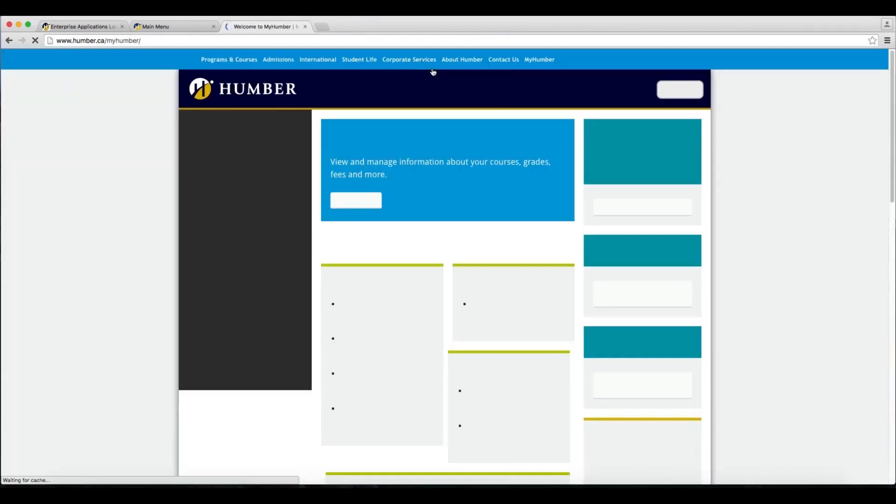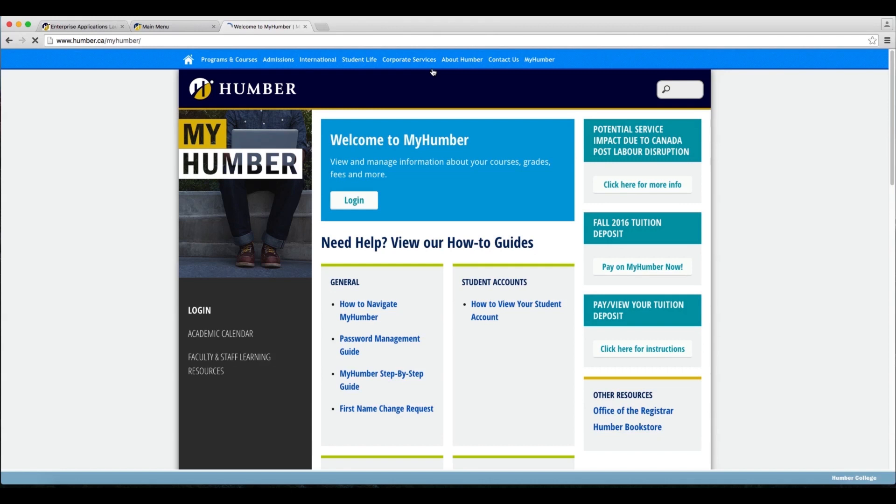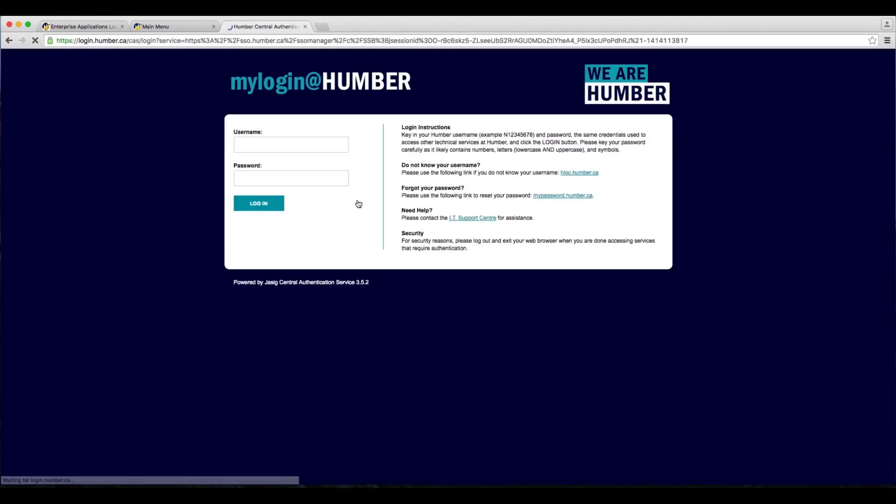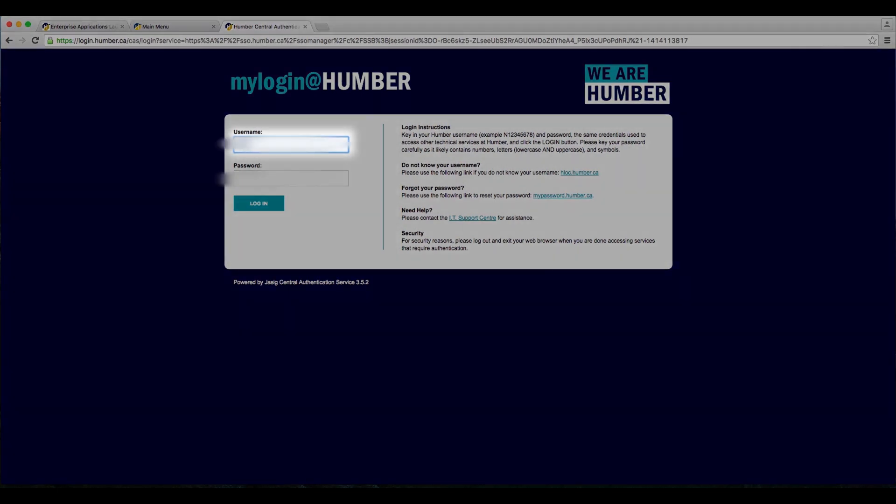Then click Login. From here, you'll be prompted to enter your Humber number, which begins with an N, and you can find this at the top of your offer letter.